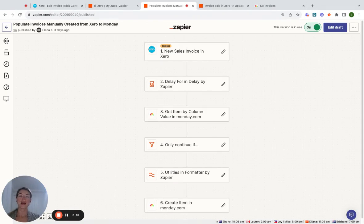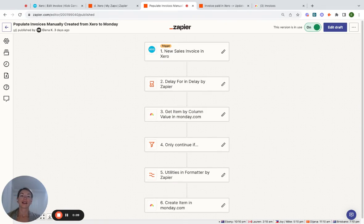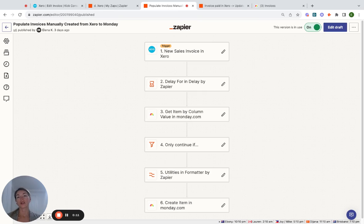Hi everyone, my name is Elena and I'm the founder of Key Consulting. We're a SilvoMonday.com partner in Australia and I'm here to talk to you about Xero integration with Monday.com.